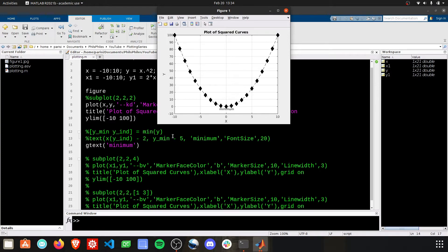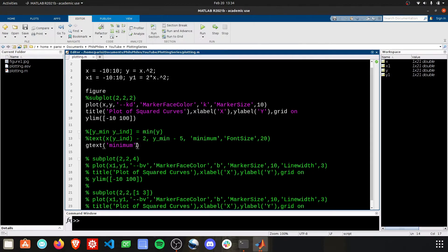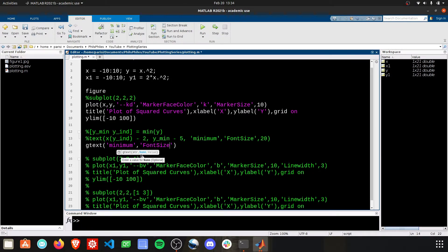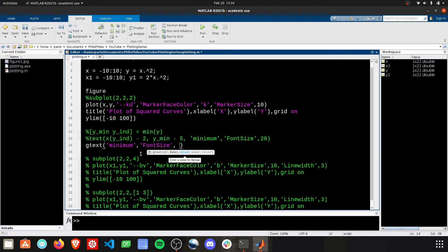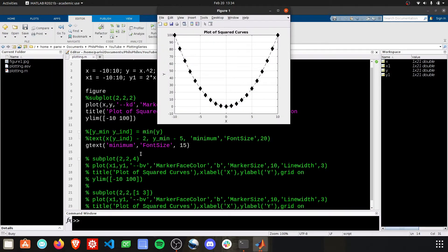Here, I've added it right in the front here. We can also add font size. I'm sure we can do this. Font size. Let's make this 15. Boom. There's our minimum.